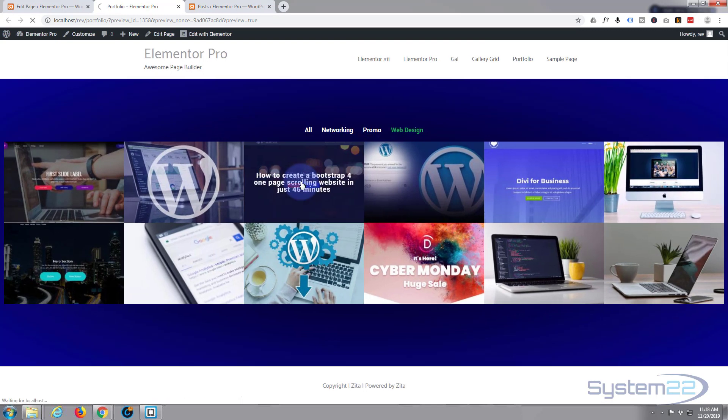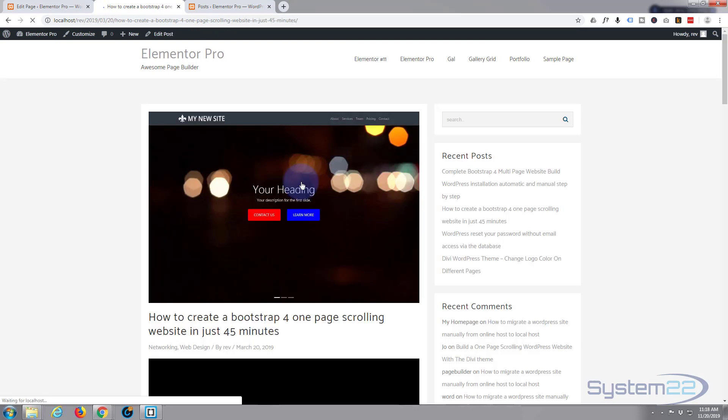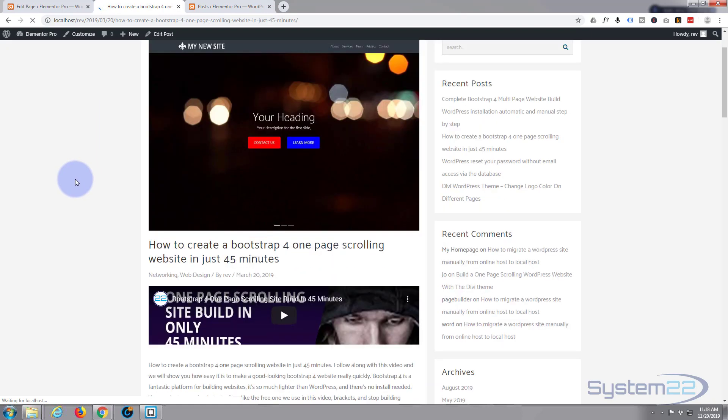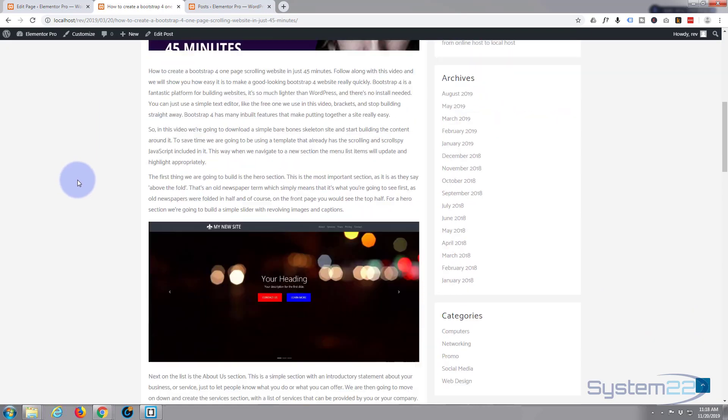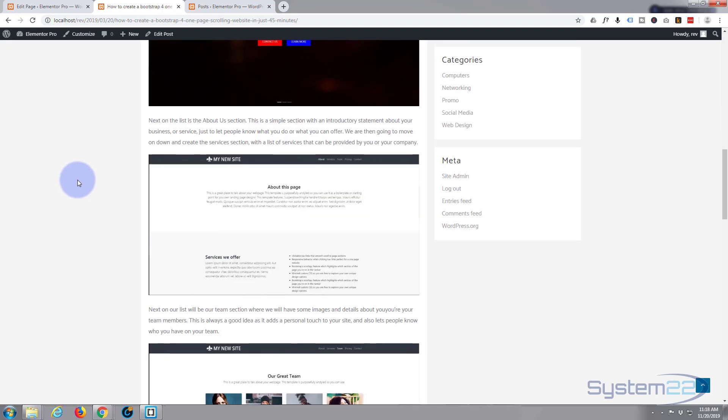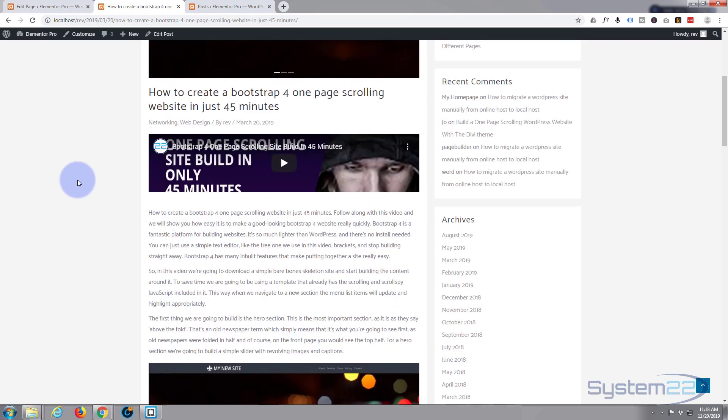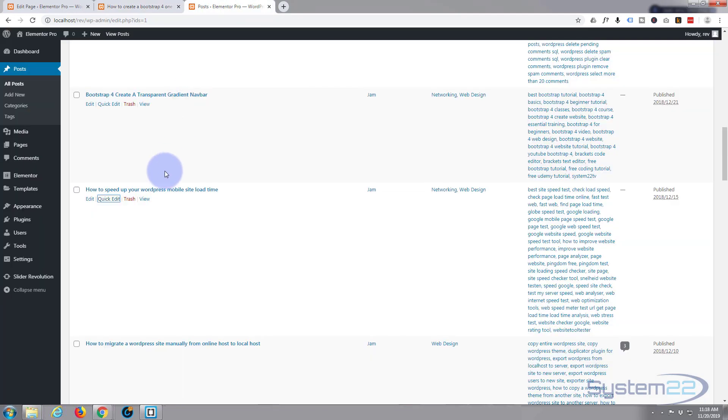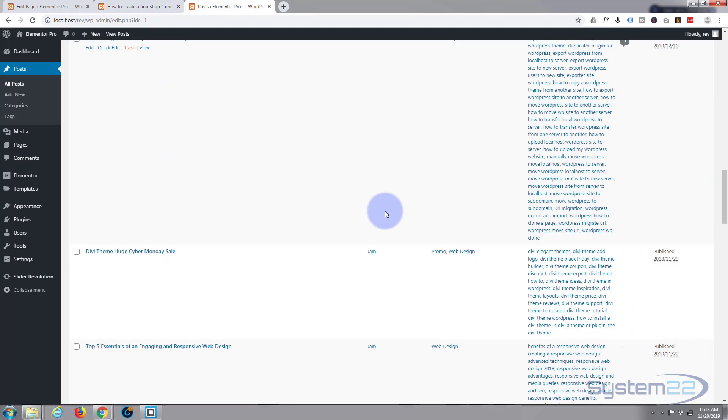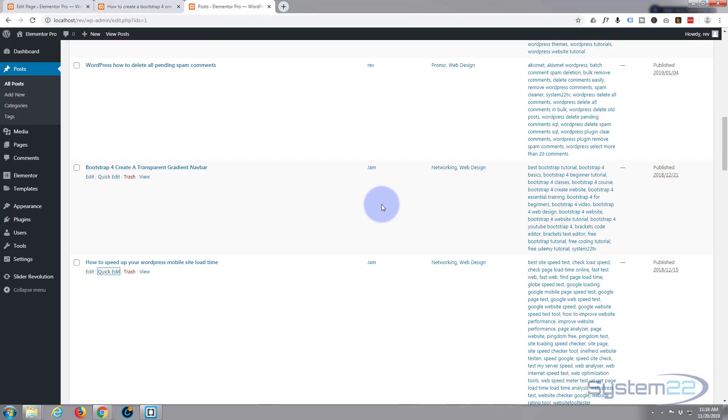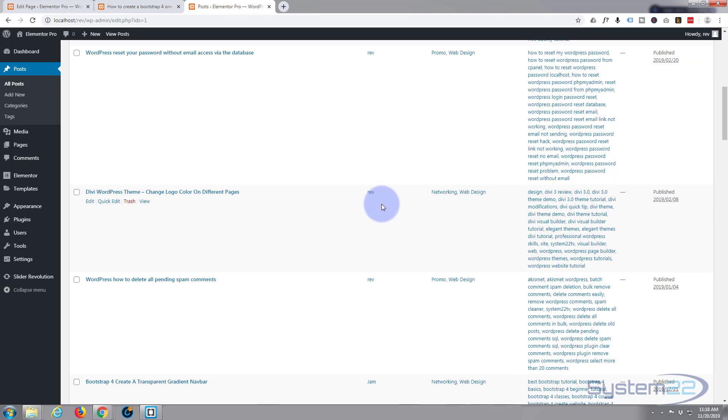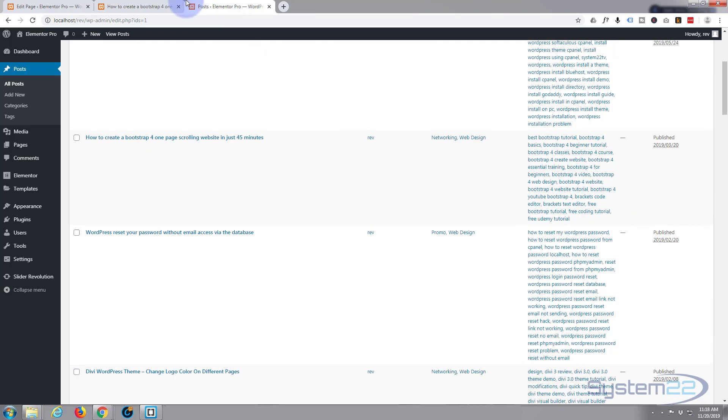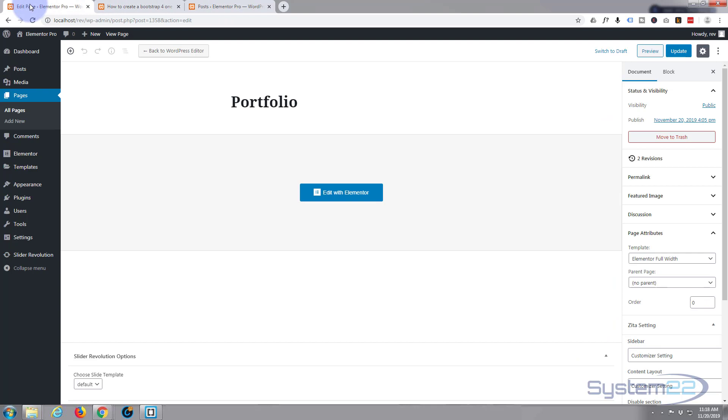When you click on one of these, it'll take you to the actual blog post itself. Obviously you have to have some blog posts on your site to do this. I've got a bunch of posts here with various categories, so once you've got your posts, it's really easy to do. Let's get started and create a new page.